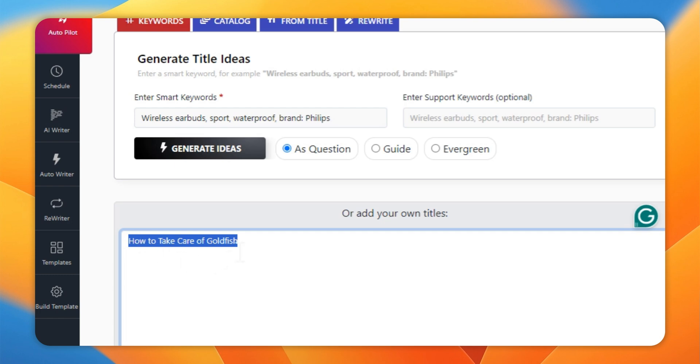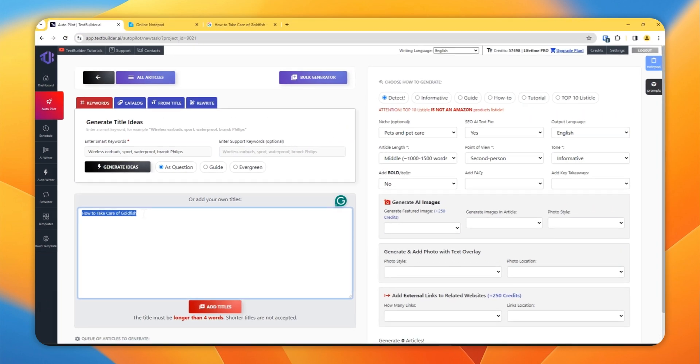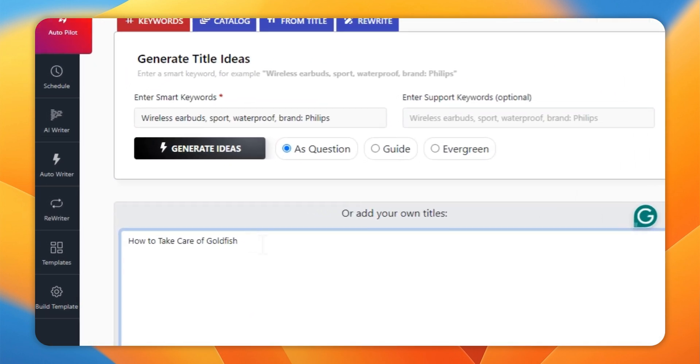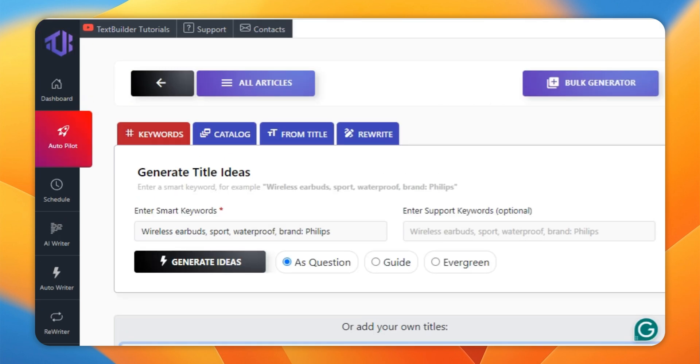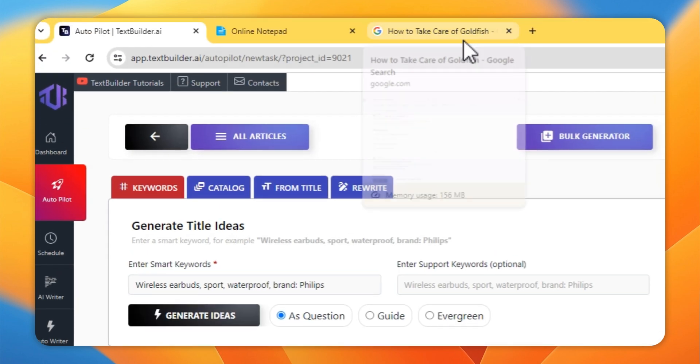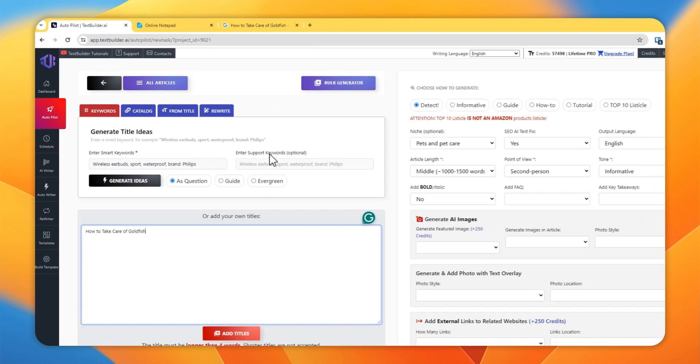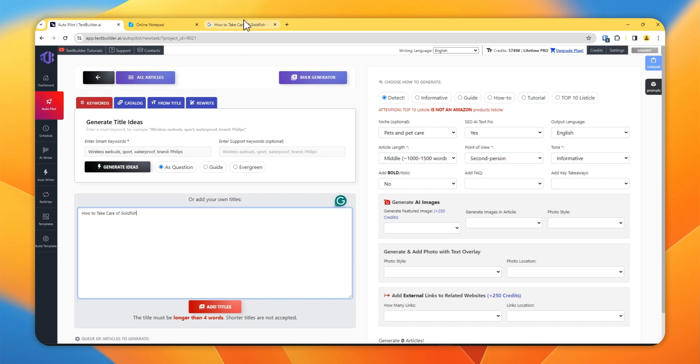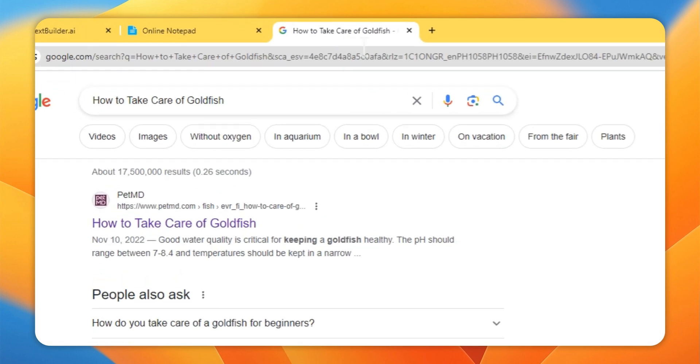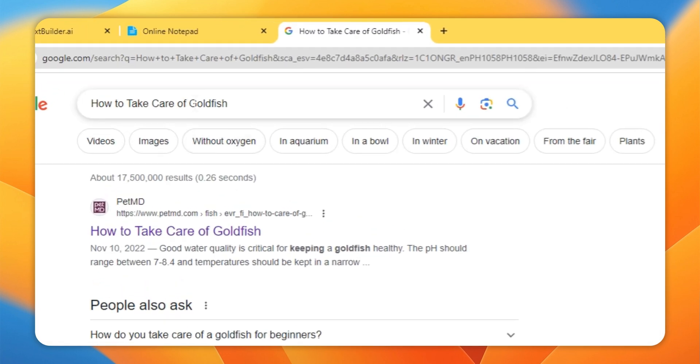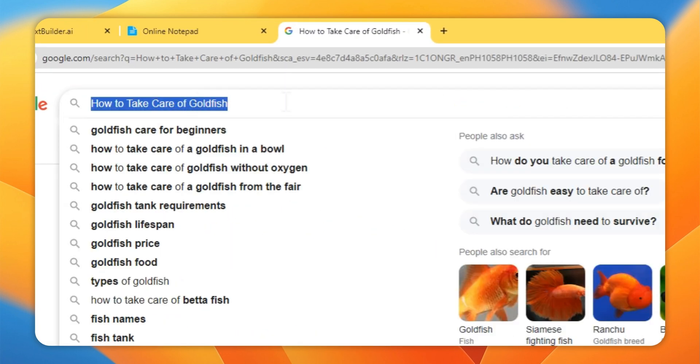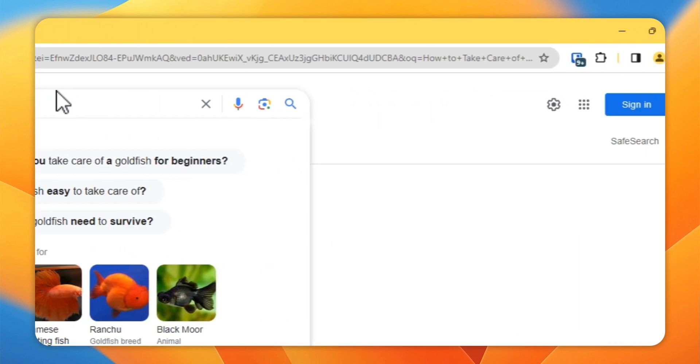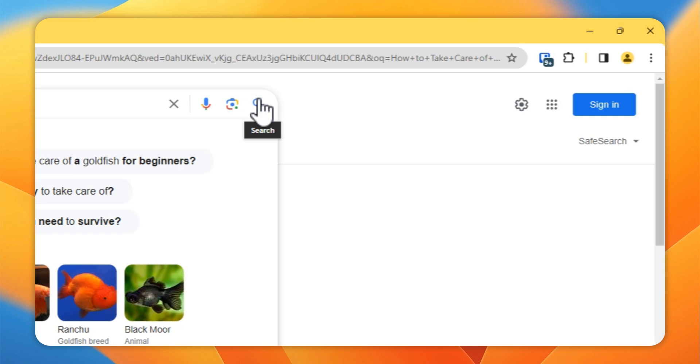So for this video I have chosen the title 'How to Take Care of Goldfish'. There are many ways to do this, but for this video I will show you one way how I will approach this. I'll go to Google, I'll put my keyword or the title here.